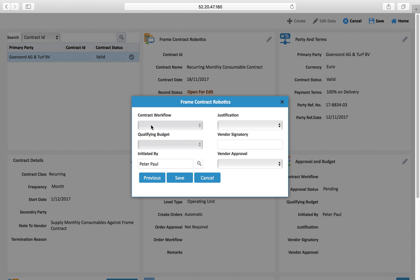This particular frame contract can also be approved electronically, and you can set up a workflow. It is based on rules set up at operating location or organization level. If a workflow is enforced, any frame contract created is subject to certain approvals, and you can define here which workflow to follow. Once this frame contract is approved, only then will it be enforced — until that time it remains a draft contract.